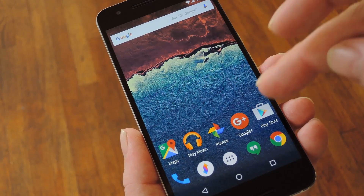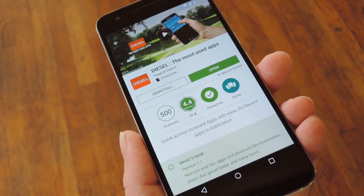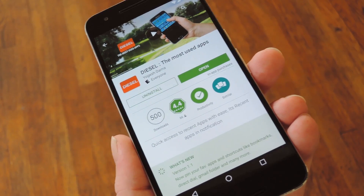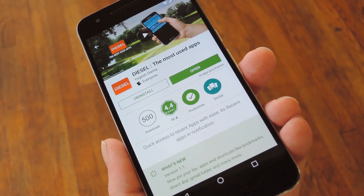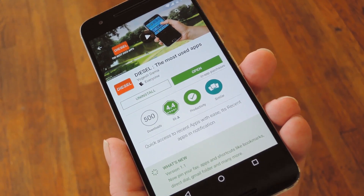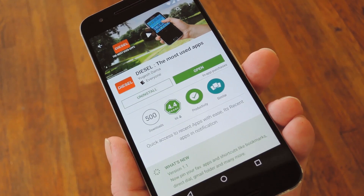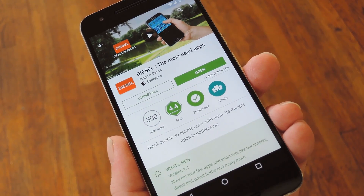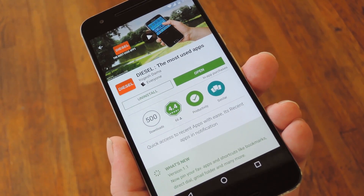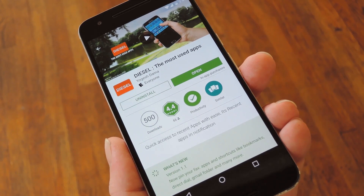The app I'm talking about here today is called Diesel, and it brings some interesting features to the table like matching themes for TouchWiz, Sense, and stock Android, as well as a feature that always displays your most commonly used apps.